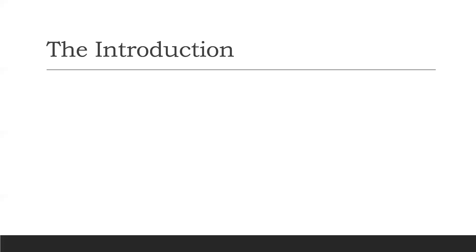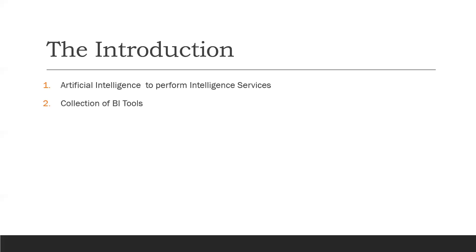So coming towards our first question: what actually is Power BI? Power BI is an artificial intelligence software which performs intelligence services for businesses. Basically, it is a collection of business intelligence tools used by technical and non-technical business users for data visualization, analyzation, and evaluation.